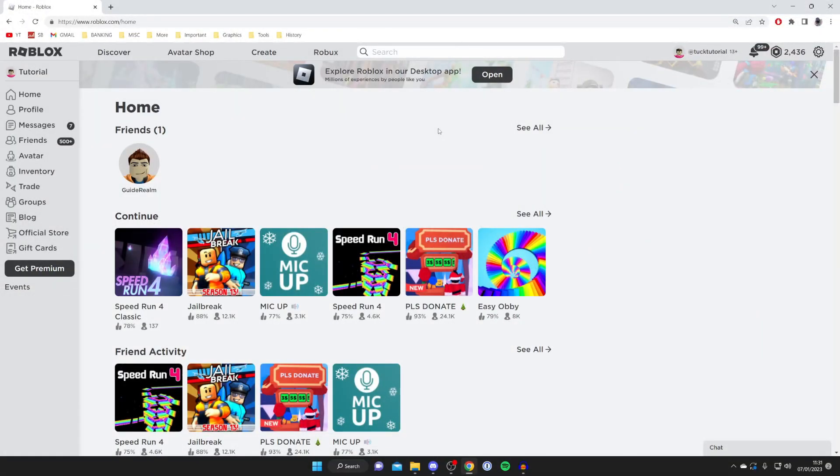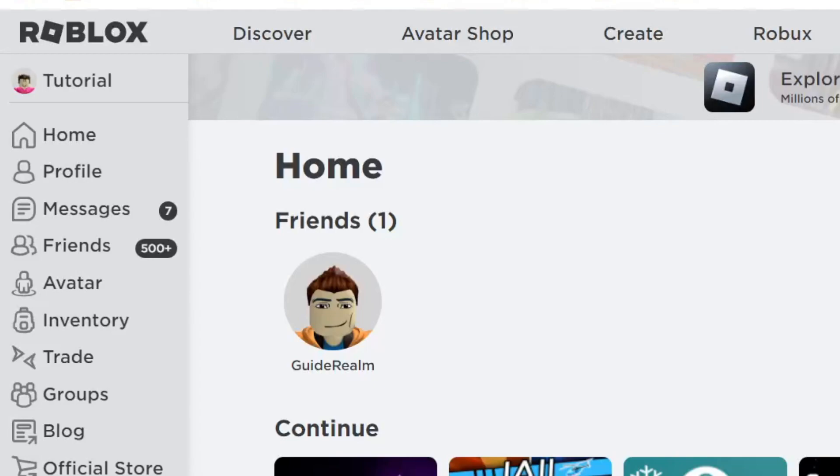The first thing you need to do is come to Roblox just like I am here, and then come to the top of Roblox and tap on Create in this top navigation bar.